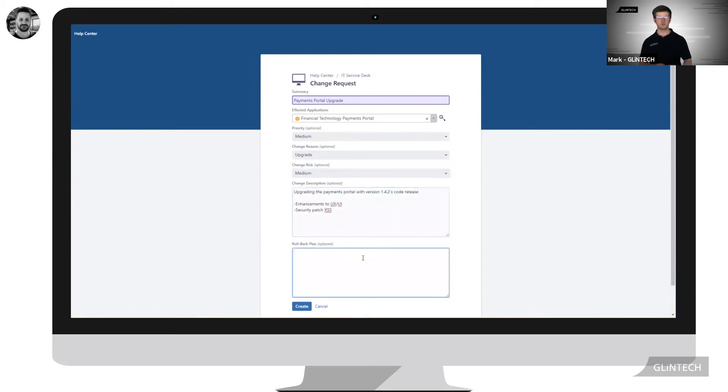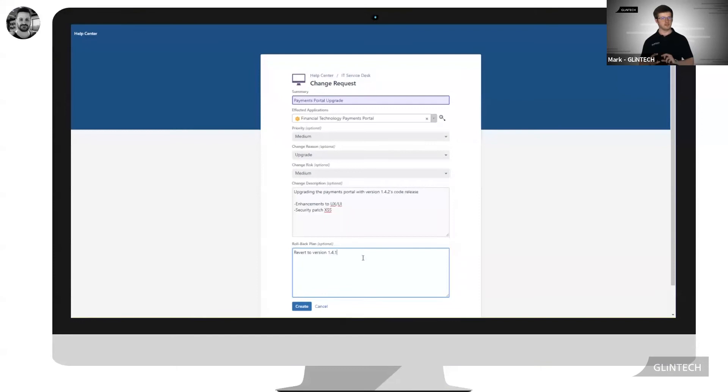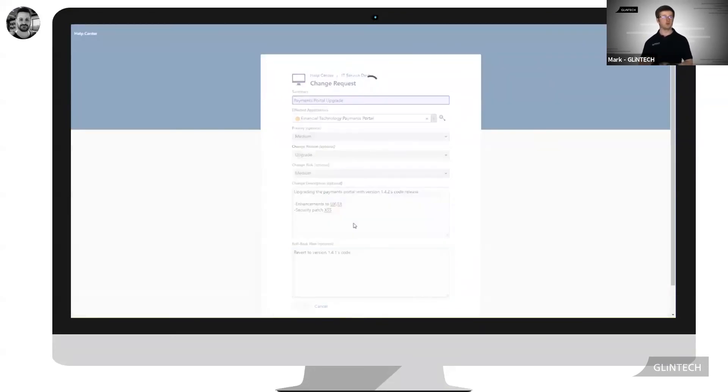The options that are returned when Jeremy clicked on the affected application can be limited using the IQL, so Insight Query Language, to limit what your customers can interact with or see.